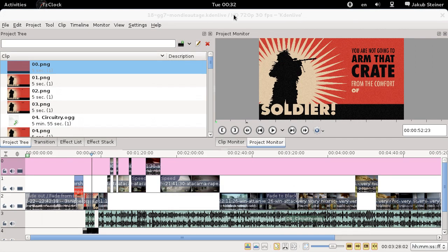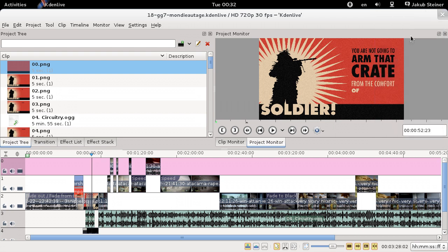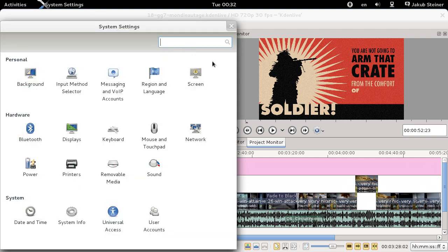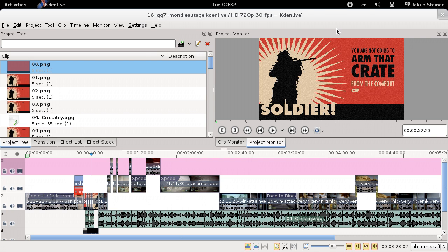KDEnlive is a KDE application. KDE is another graphical user interface for a typical desktop and laptop computer, but I'm not going to talk about that. What you see running here is GNOME, the competing graphical environment that I've been involved in. I'm running the very latest version, 3.0.